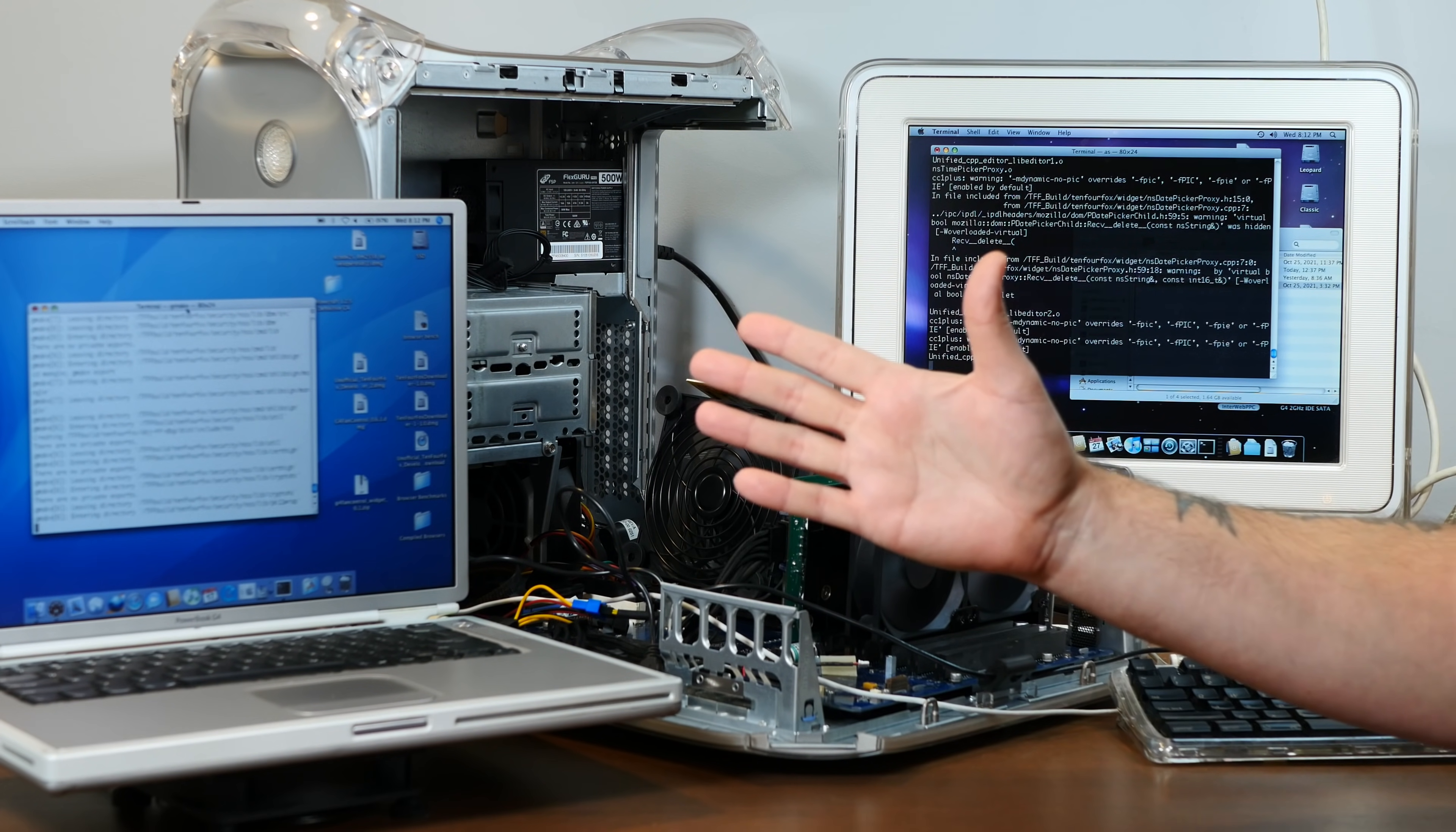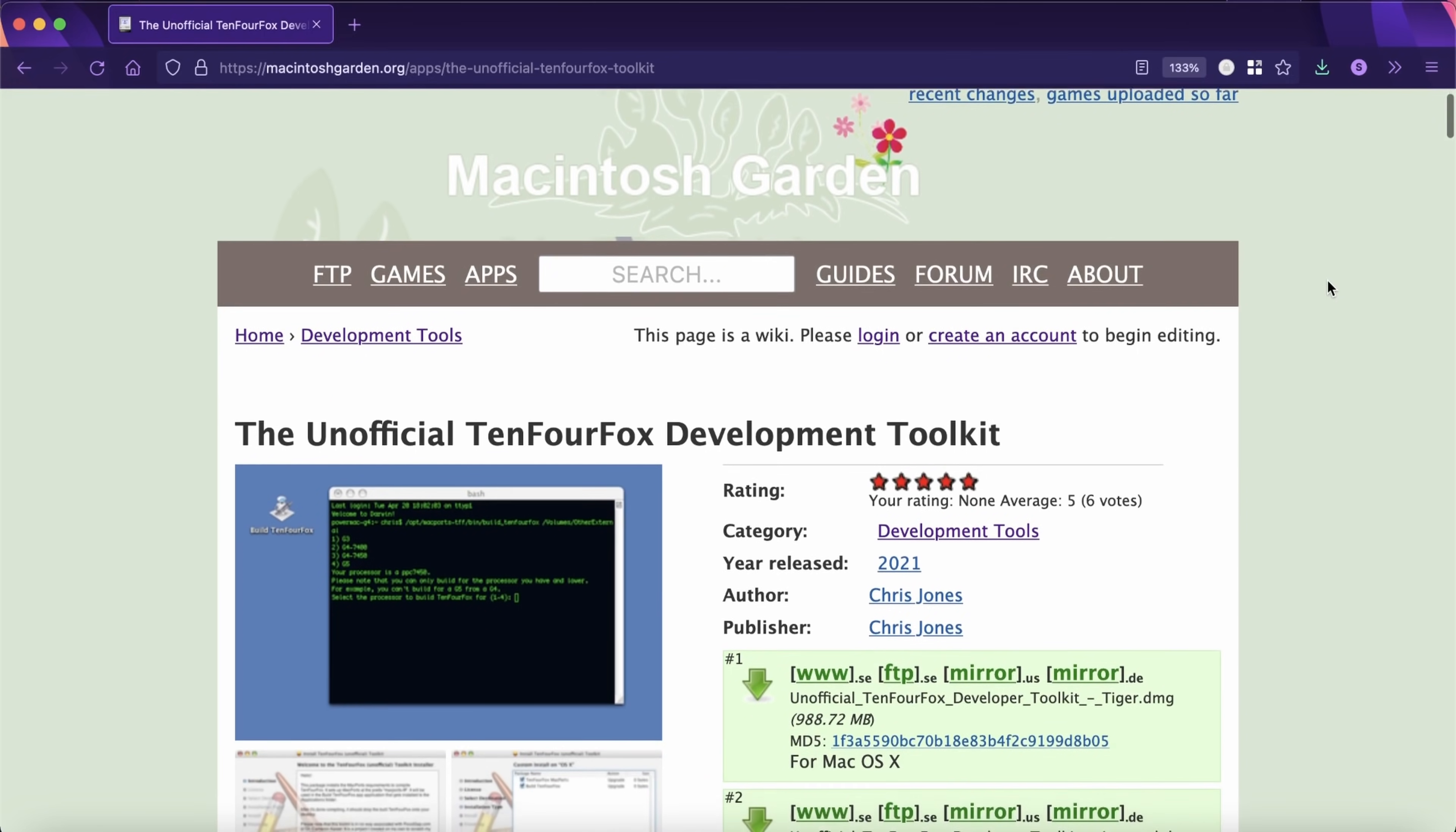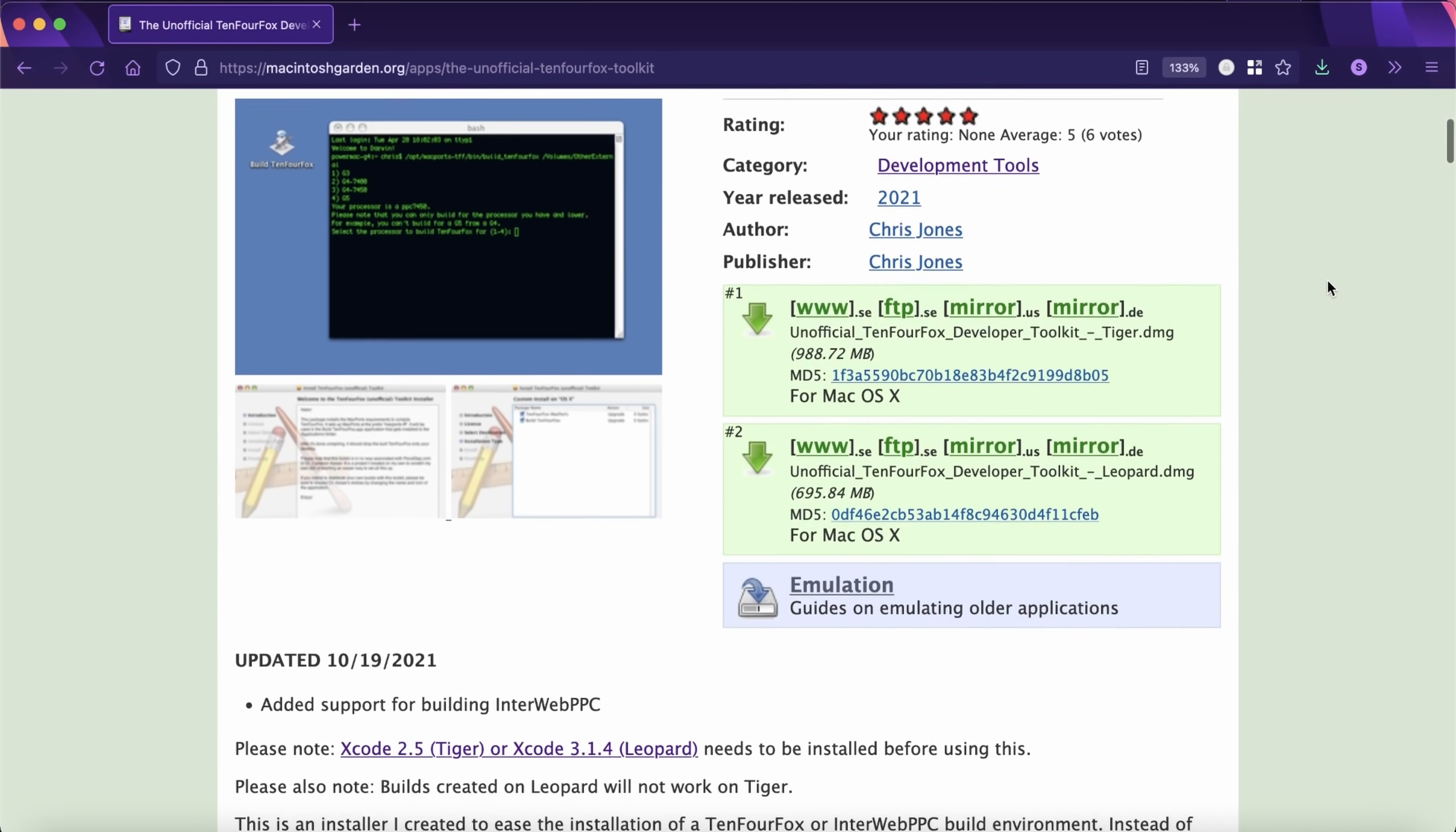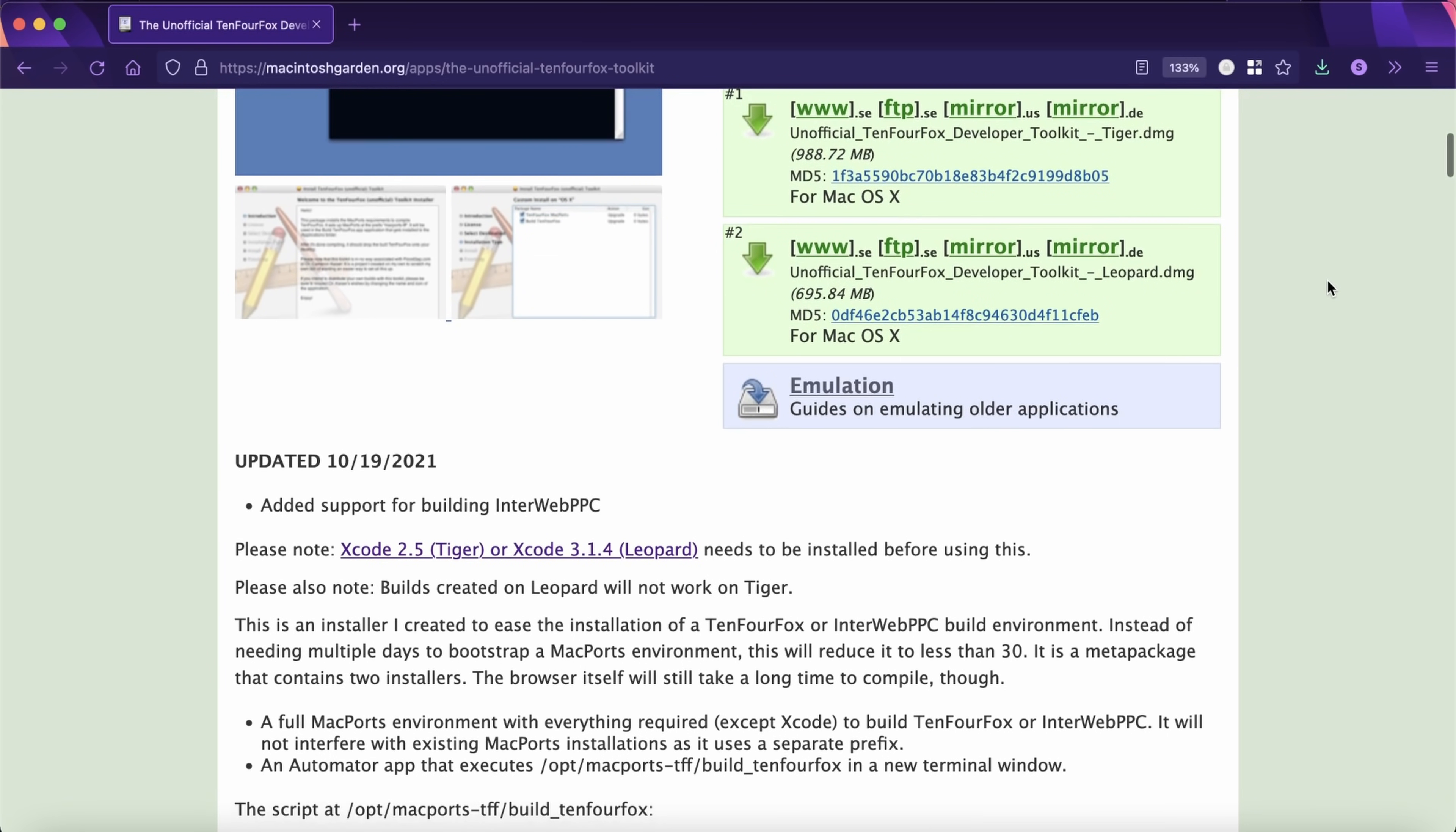So with that, two new projects have sprung up. One, called the Unofficial TenFourFox Development Toolkit put together by Chris Jones, aims to make it as easy as possible to build your own version of TenFourFox from the most up-to-date published source code, even if you've never so much as looked at your macOS command line before.